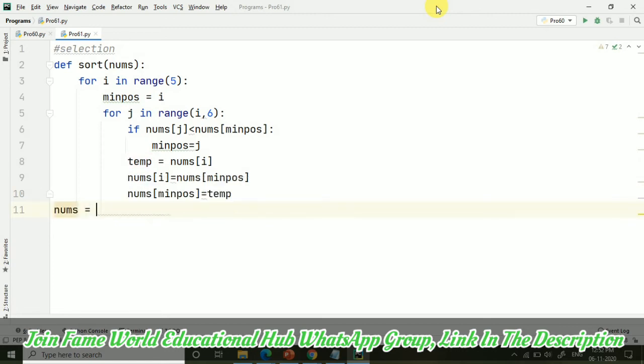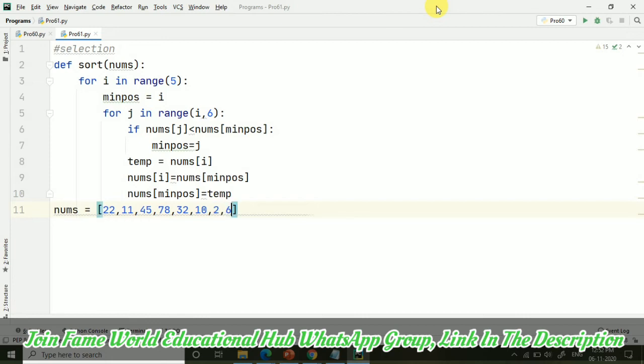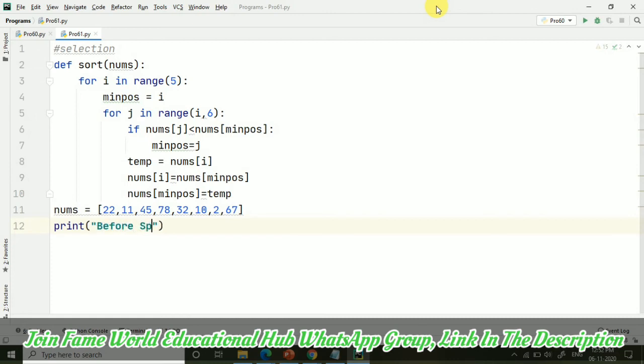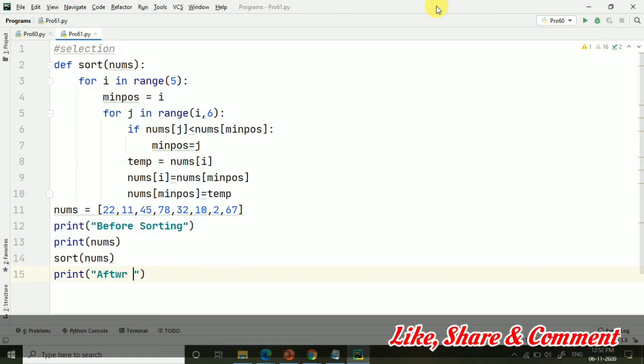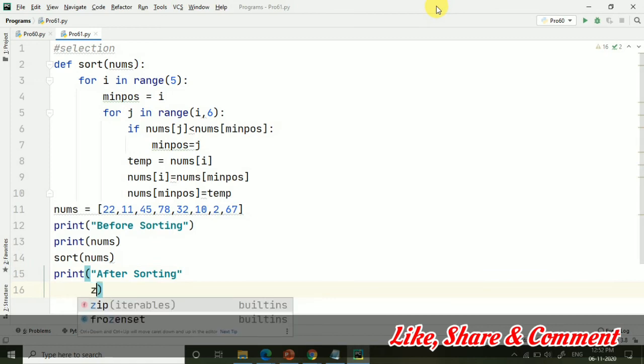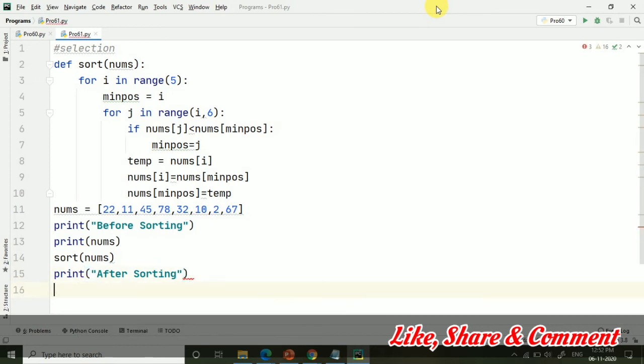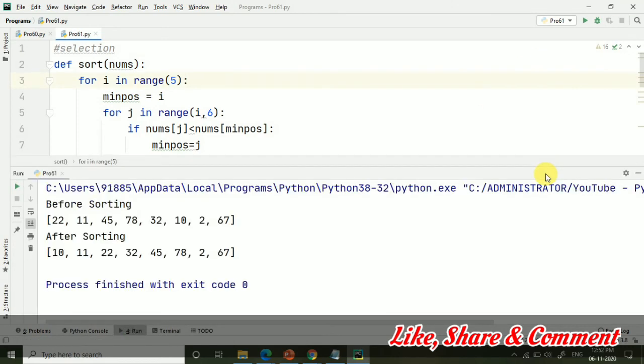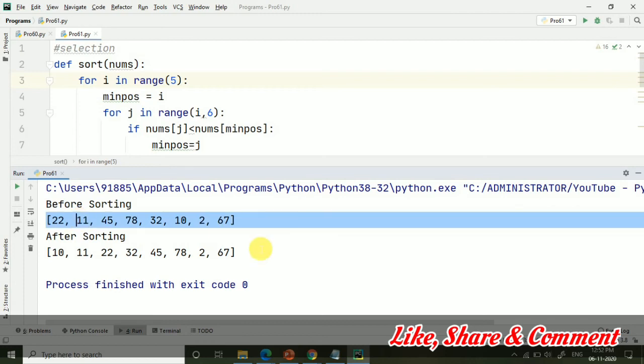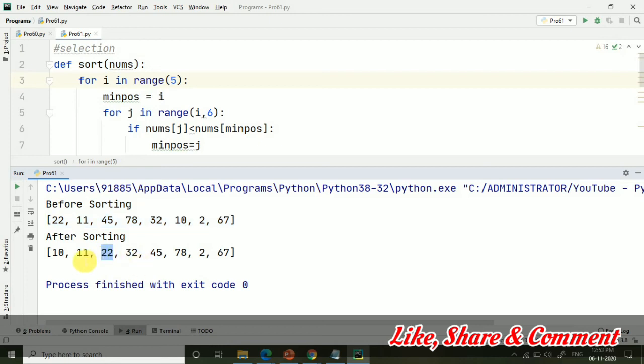So here I have taken nums, the list we have taken. And now let's print first of all the list before sorting. And then sort function, first of all we will call sort, and then print after sorting. We can see all the values are coming in the random order as we have given in the list itself, and then after sorting you can see all the values are arranged here.